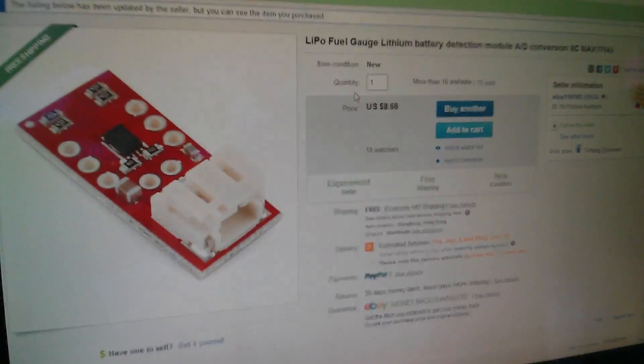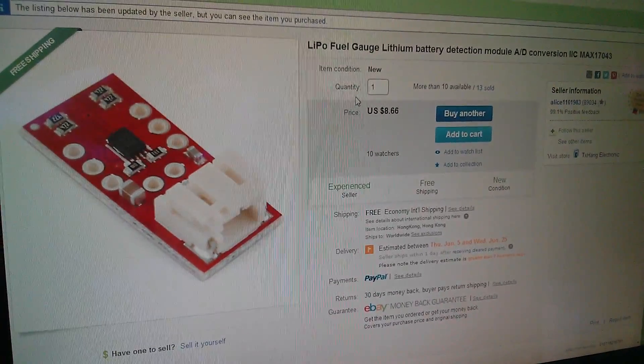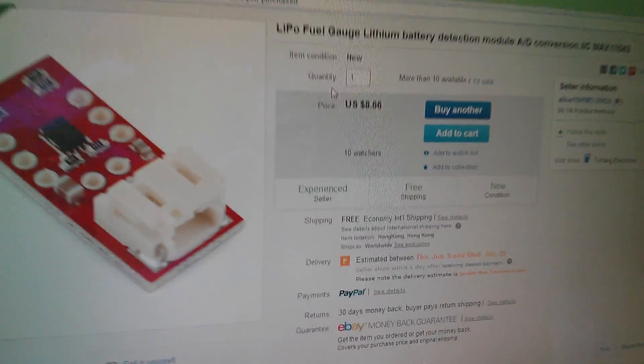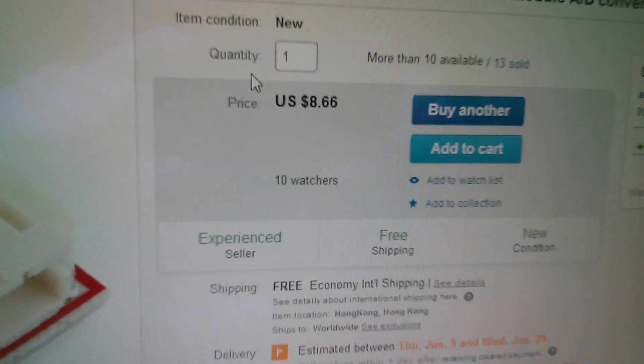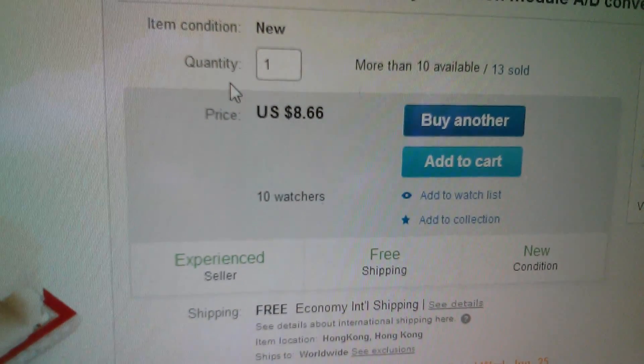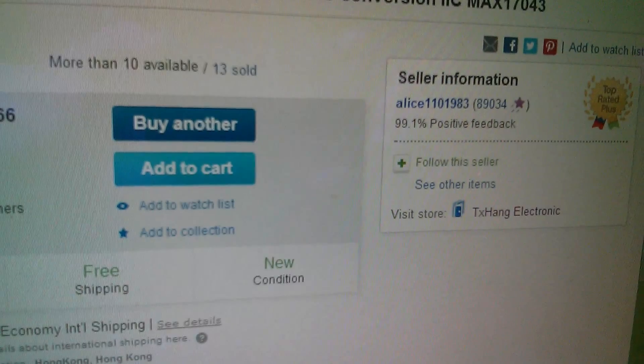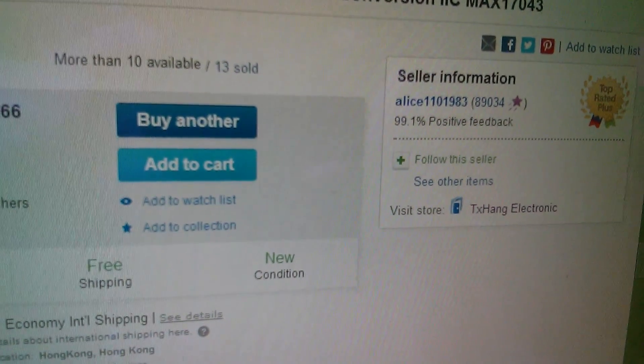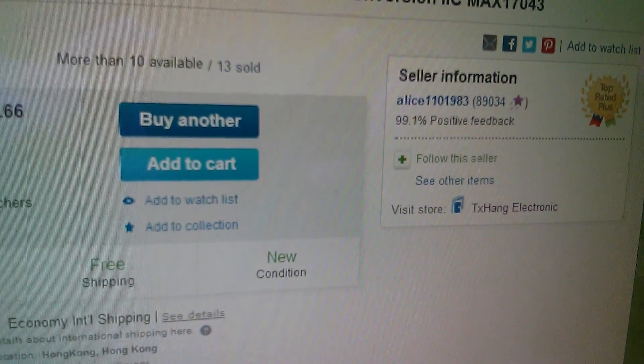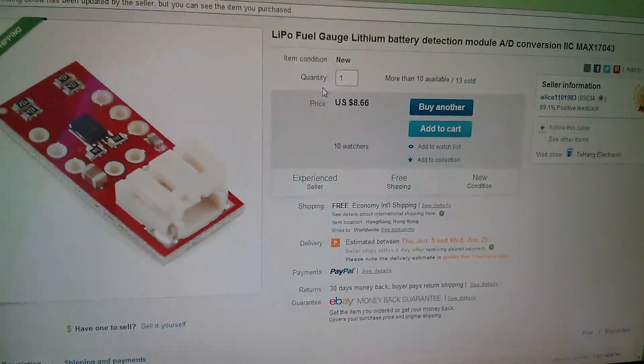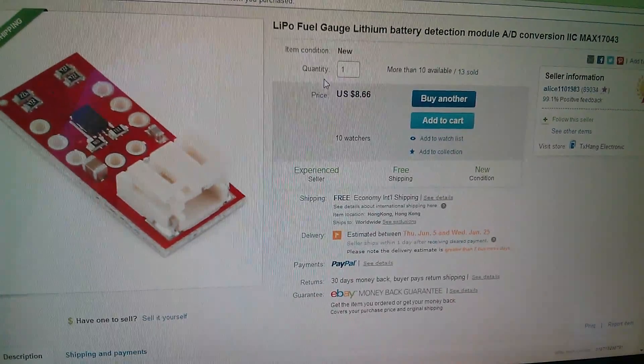And here's the eBay listing for this module. It's fairly expensive, $8.66 and it's available from my favourite seller, Alice1101983. I'll put a link to this eBay listing in the description.